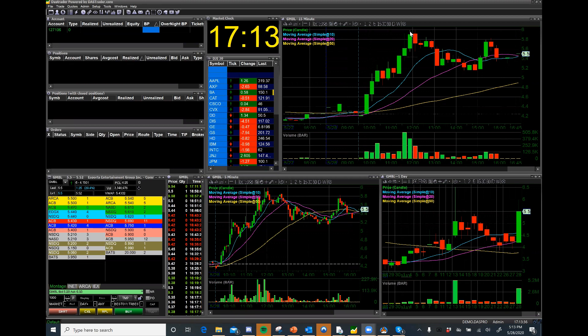Today I'm going to cover a topic that everybody likes: advanced charting. This is a layout that I configured last time. It's available if you contact support or contact us through the comments section and you're interested in getting this layout.